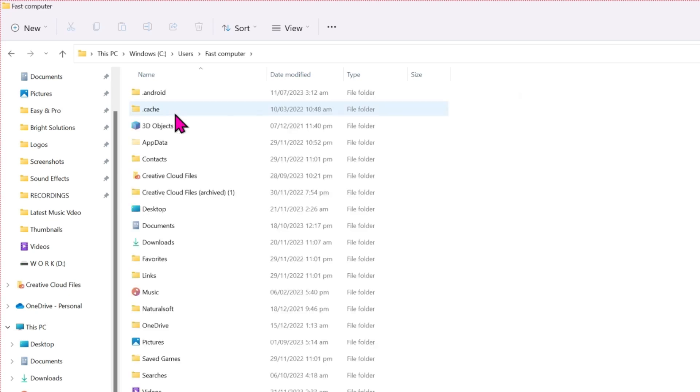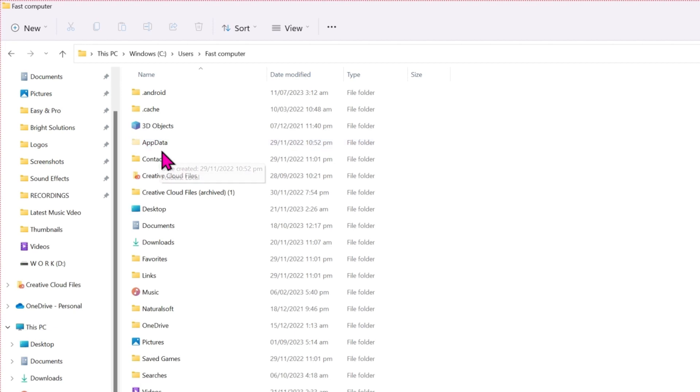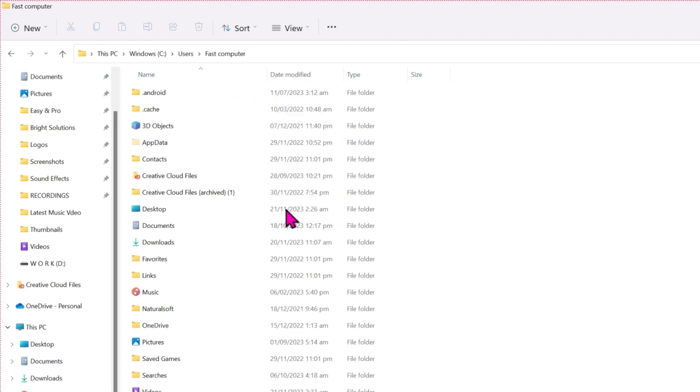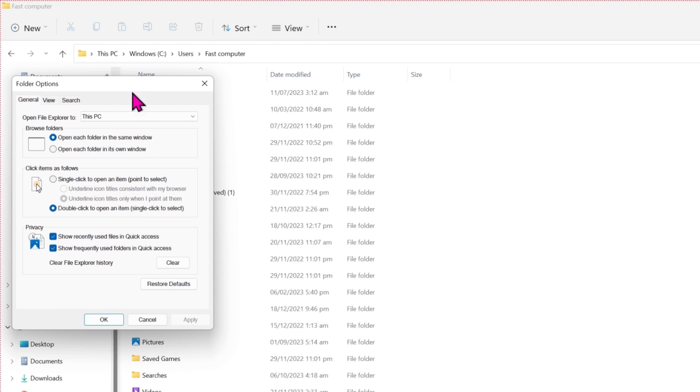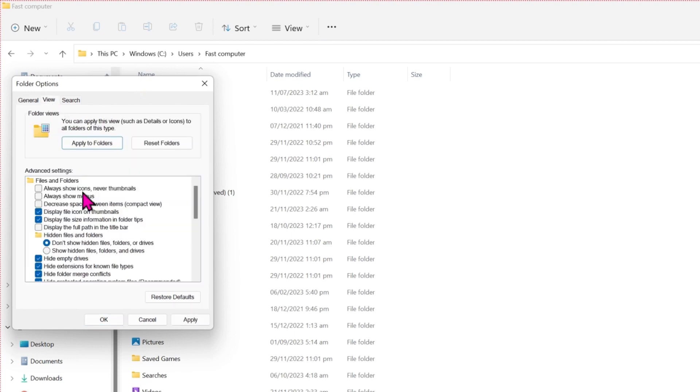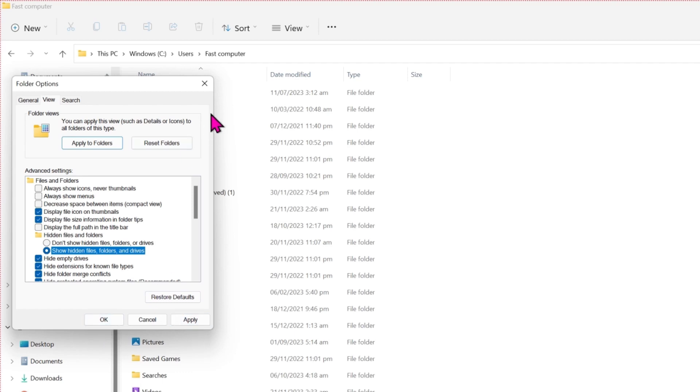open it, and then here you have to open this AppData. If this AppData is not showing on your PC, you can simply click on these three dots and open Options. In Options, open View and choose Show hidden files, folders, and drives, and click on Apply, then OK.